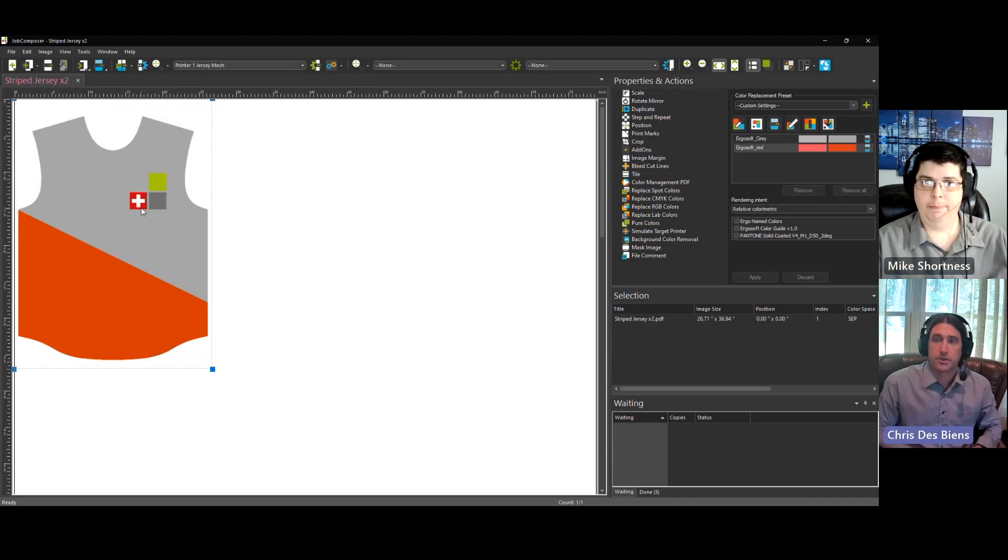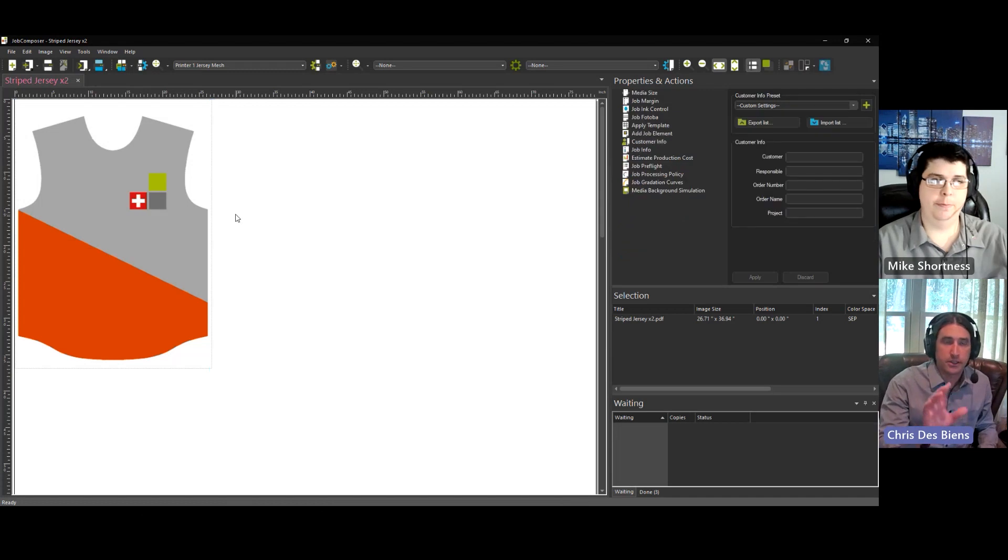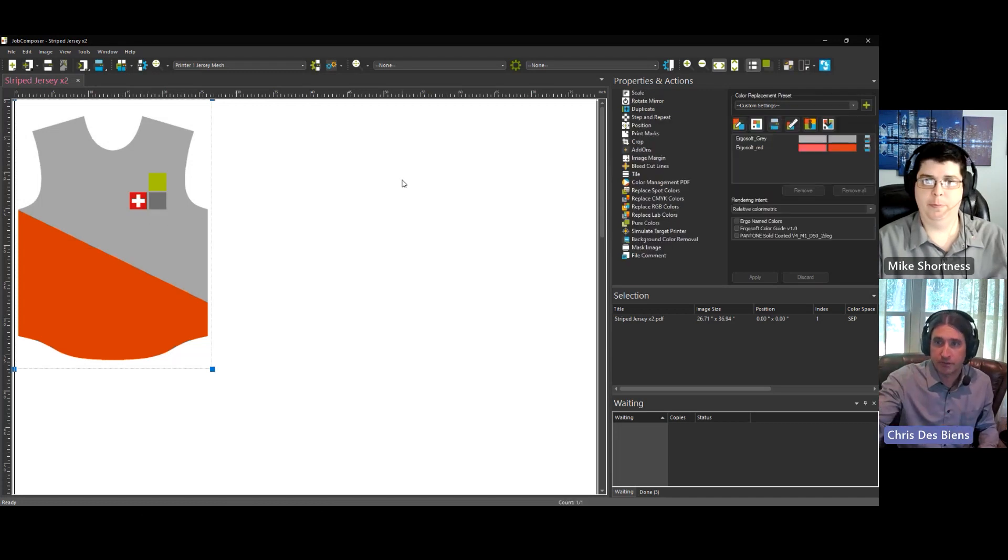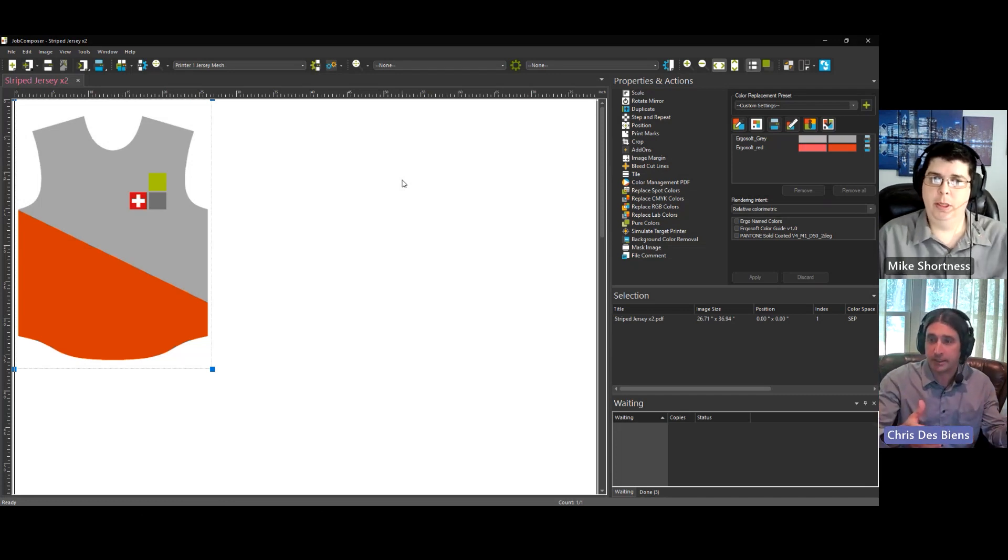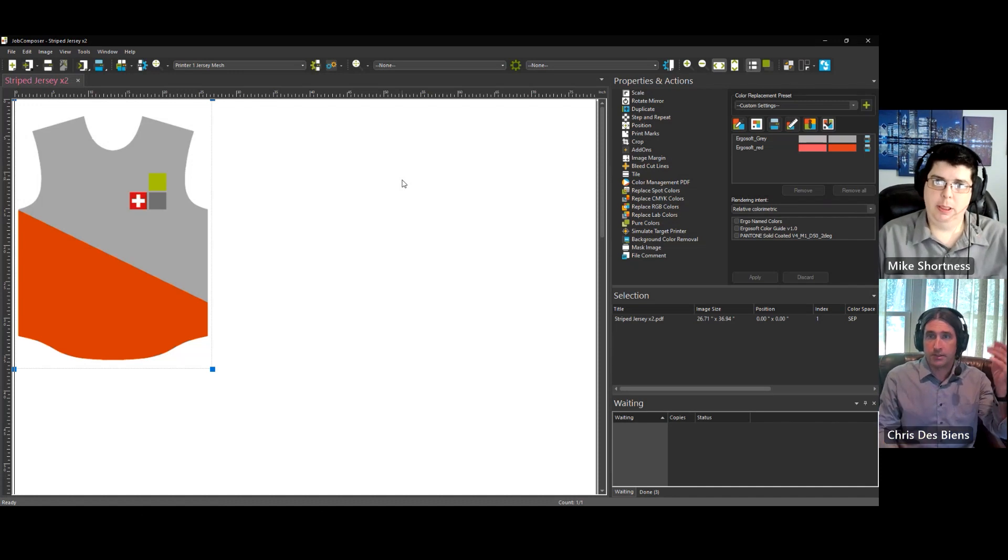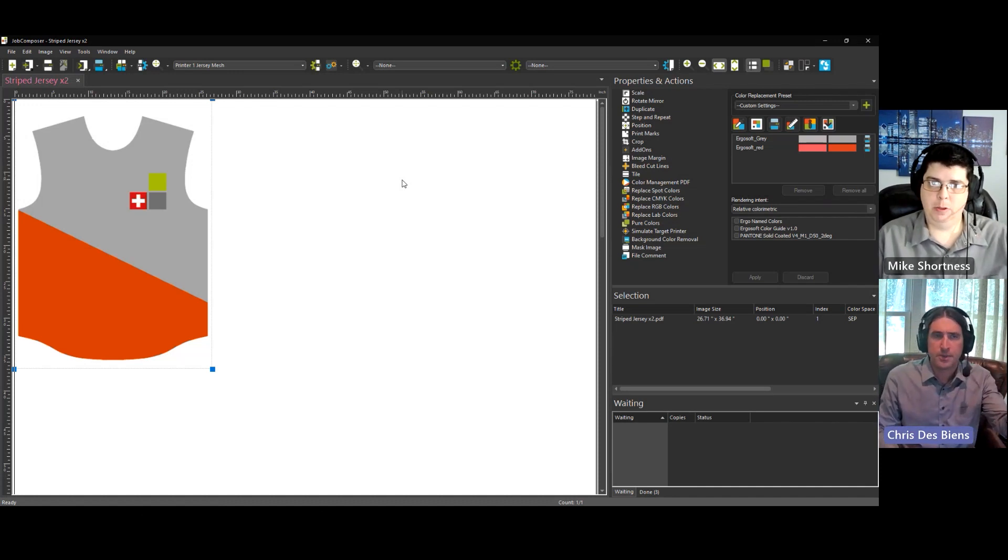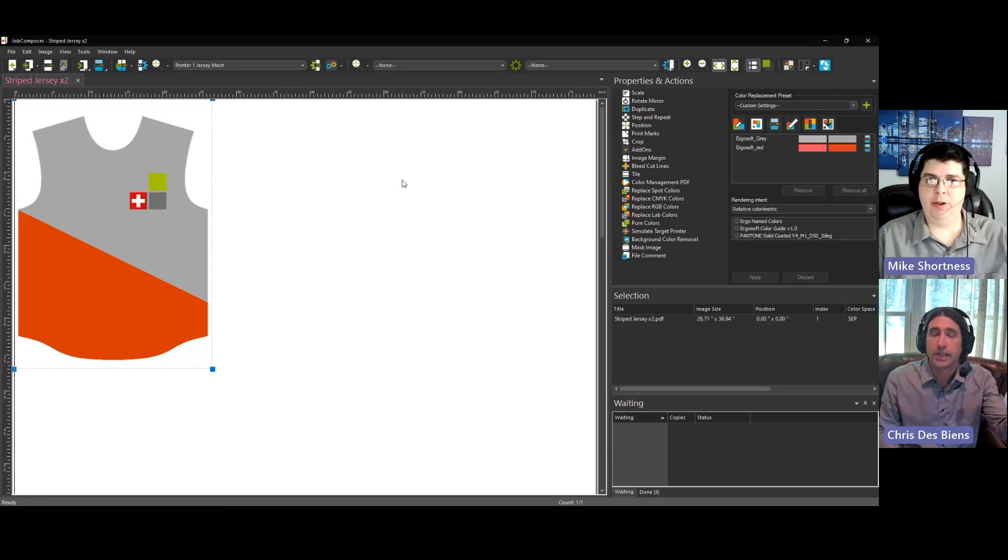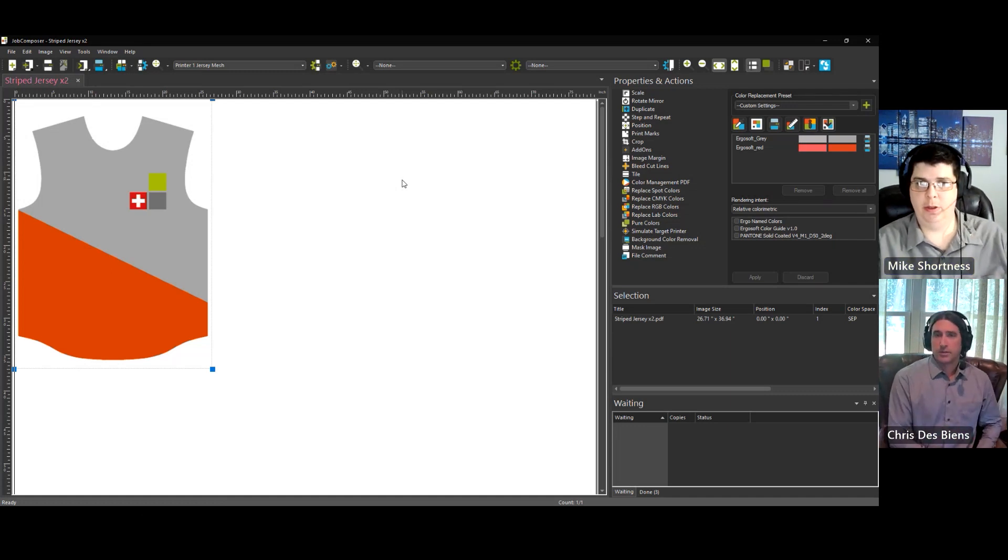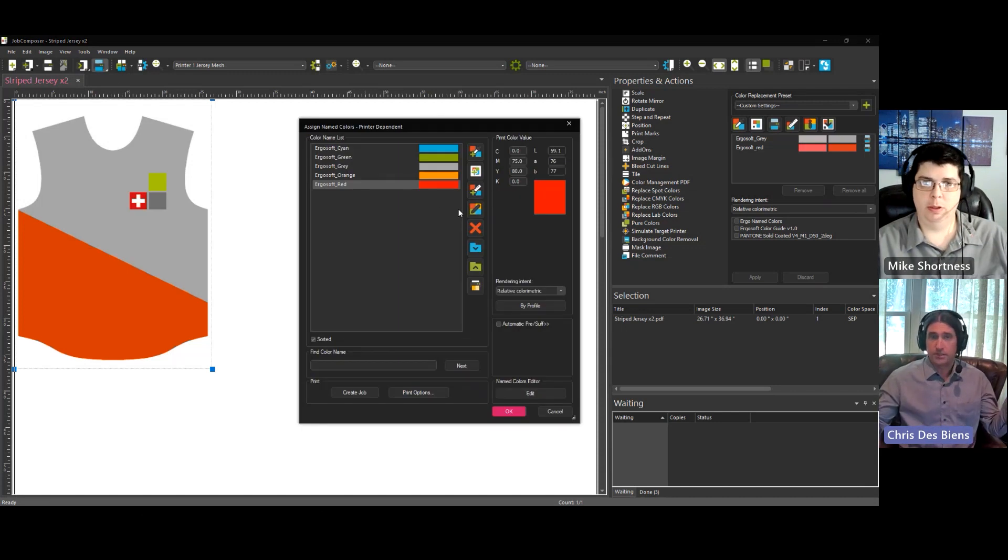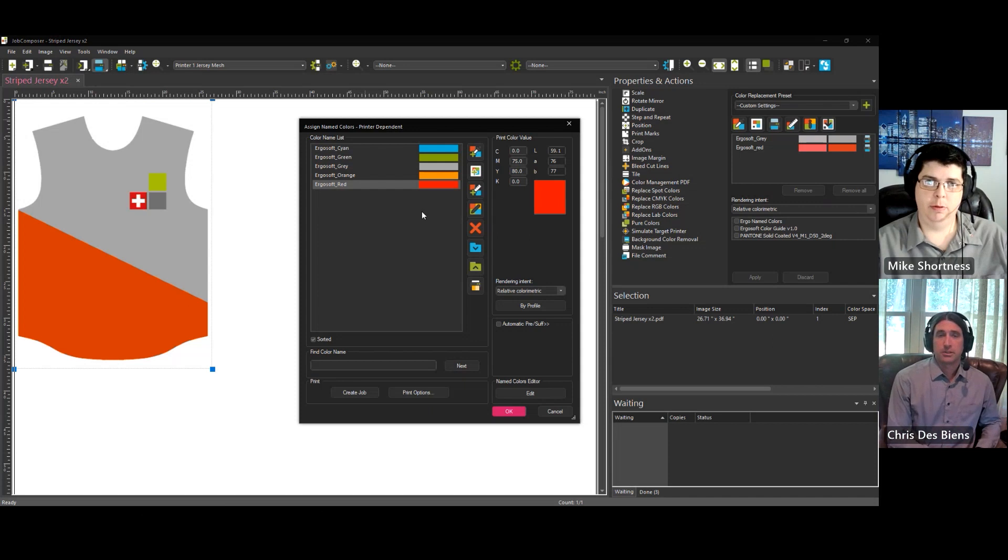Okay, great. So in this case, the colors in the art file are Ergosoft gray and Ergosoft red, and the RIP sees that automatically. And these colors are defined in what color space? LAB? CMYK? These are LAB, yeah. Okay, great. The named colors are in LAB, but then it's converted to CMYK values. So it's automatically making that conversion without really any user intervention. Correct.